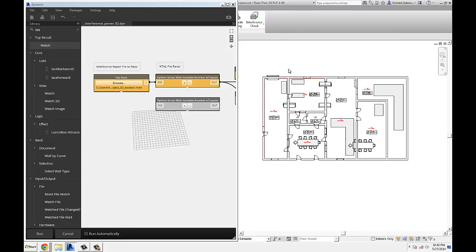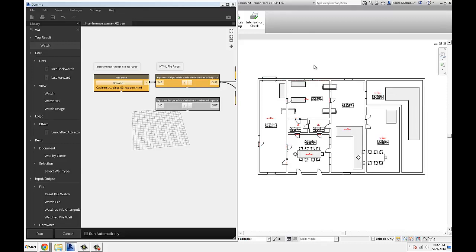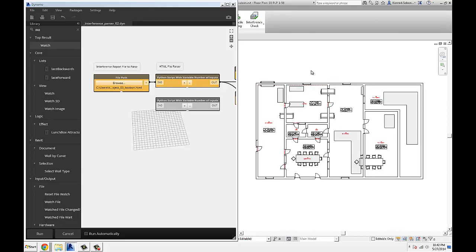So it's basically the same workflow. I literally had to change a few lines of code in the HTML parser to get it to do the same thing, which is isolate elements that are actually clashing with each other.